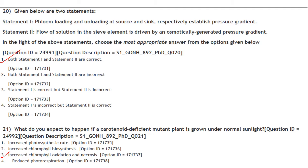Given two statements: Statement 1 — Phloem loading and unloading at source and sink respectively establish a pressure gradient. Statement 2 — Flow of solution in the sieve element is driven by an osmotically generated pressure gradient. Both statements 1 and 2 are correct. Answer is option 1.